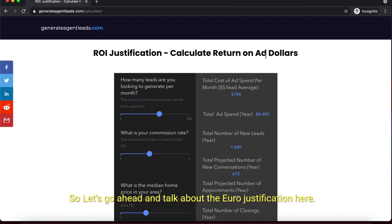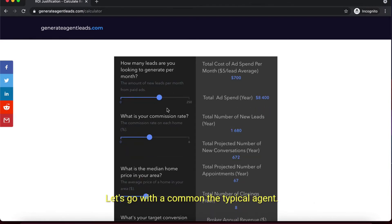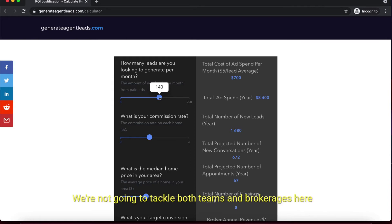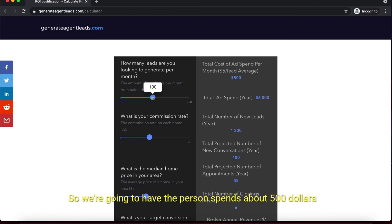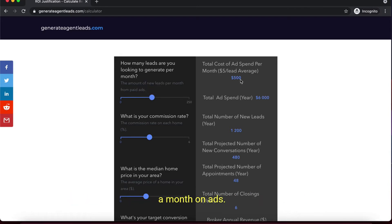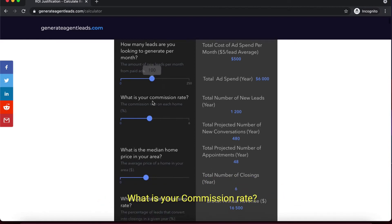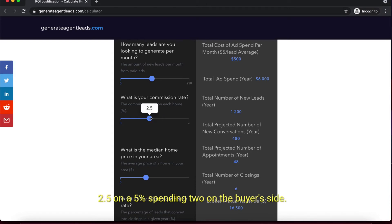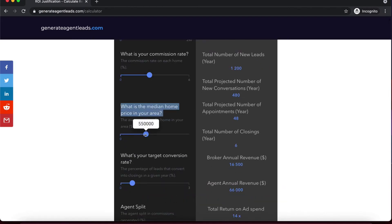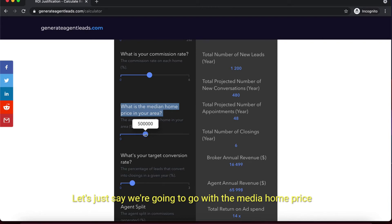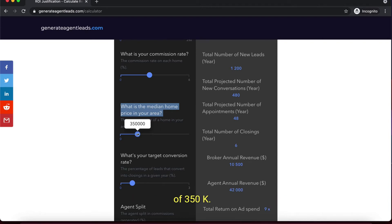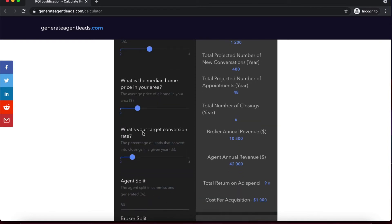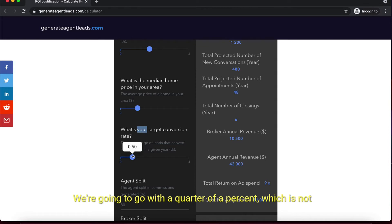Let's talk about the ROI justification. We'll use a typical agent - not teams and brokerages spending $15,000 a month, but someone spending about $500 a month on ads. Let's stick with 100 leads a month generated. What is your commission rate? 2.5% on a 5% split, 2% on the buyer's side. What is the median home price in your area? Let's say $350K - I think that's about the average home price in the US.